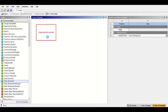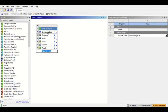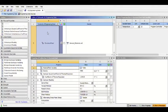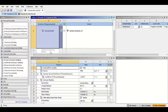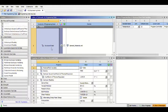We can make changes in the engineering data. In here we can choose the material we want to use for the simulation, or we can make a new material. But now I will use structural steel. We can make changes in the density, Young's modulus, or Poisson's ratio.